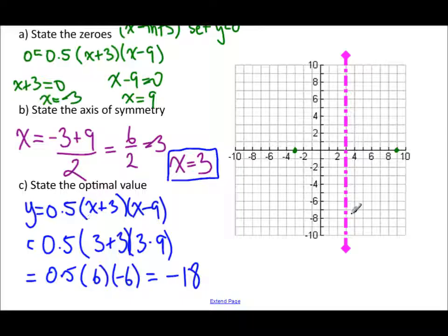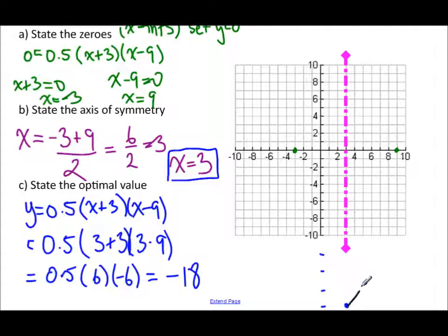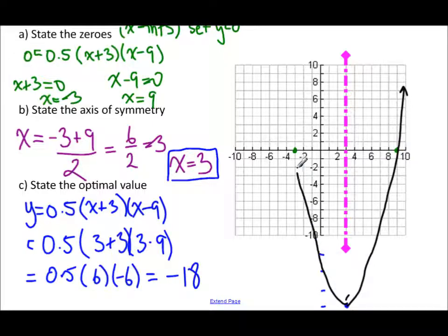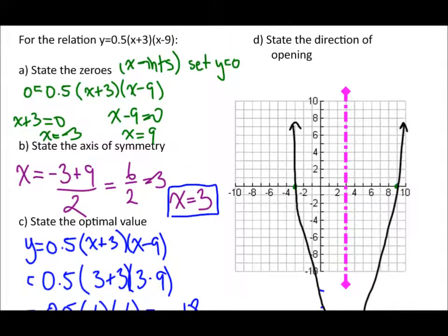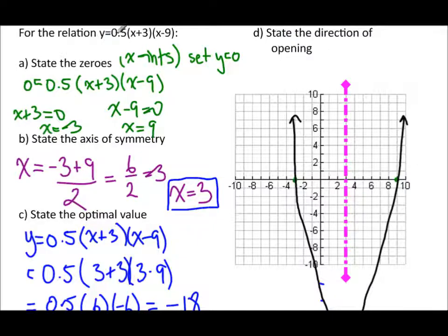So our optimal value is negative 18. The optimal value sits on the axis of symmetry. We extend the graph down to negative 18, plot the vertex there, and draw the parabola through the zeros. The final thing is the direction of opening: the a value is positive (0.5), so the parabola opens upward, which matches what we drew.